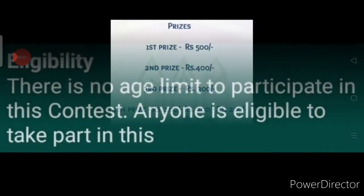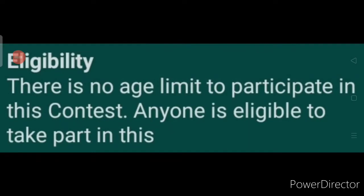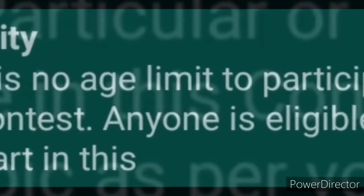Regarding eligibility of this contest — who can participate? There is no age limit to participate in this contest. Anyone is eligible to take part — any person of any age can participate in this contest.